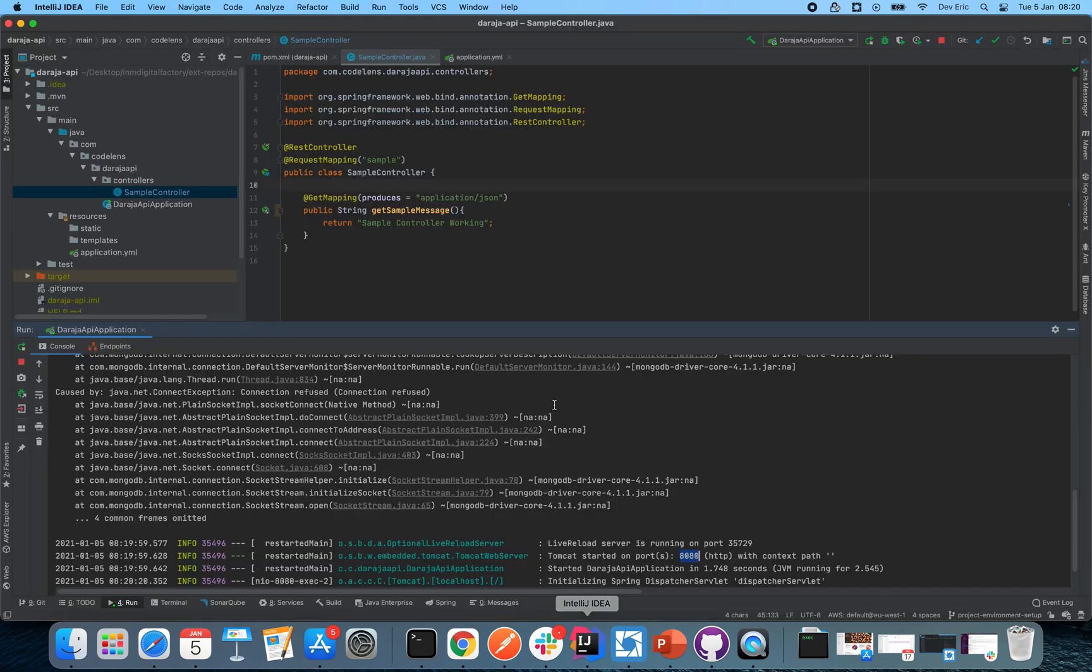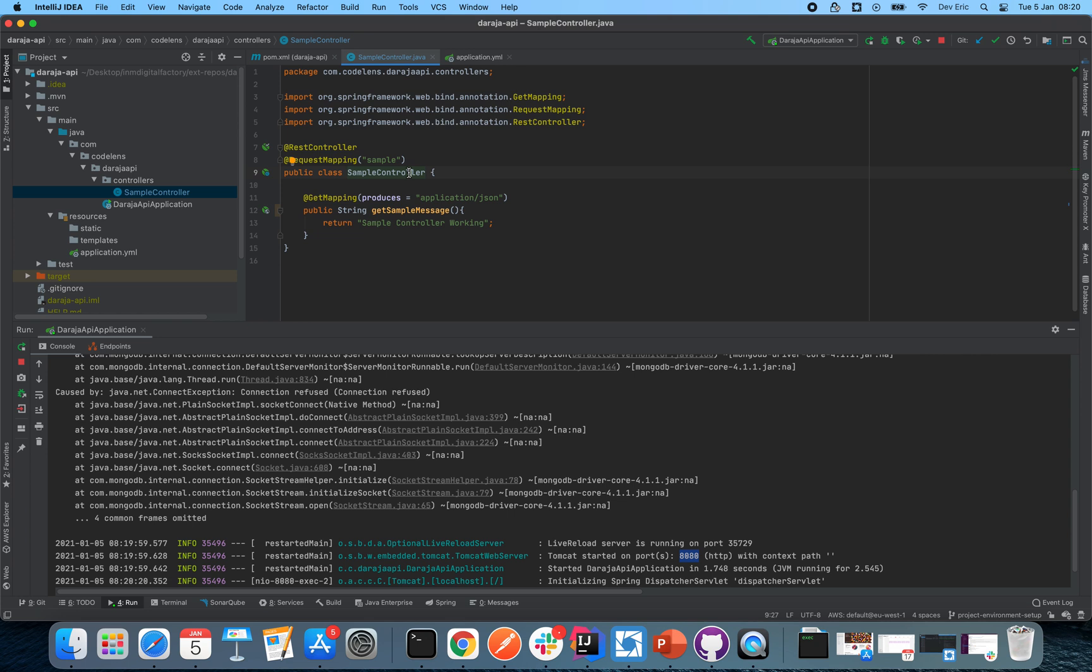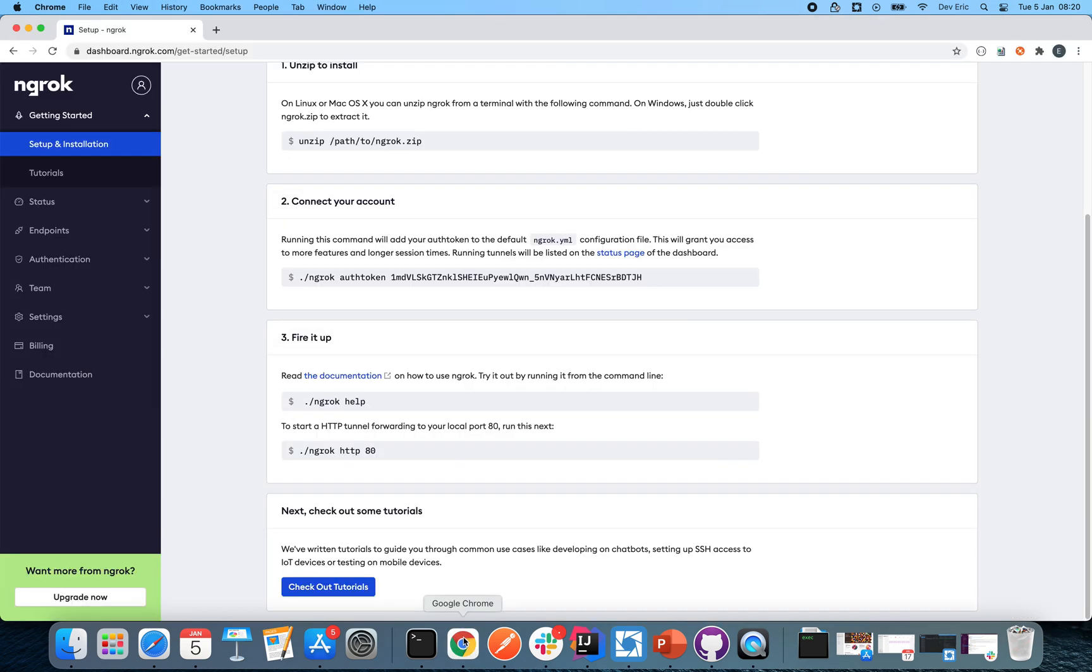So locally we're able to reach this endpoint. Now the next question is, what if we want to reach this localhost endpoint from our public domain? With that, that is where a tool called ngrok comes into place.